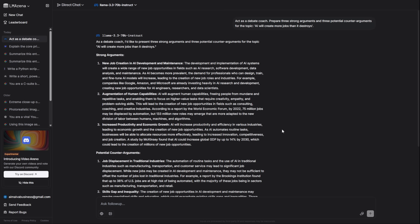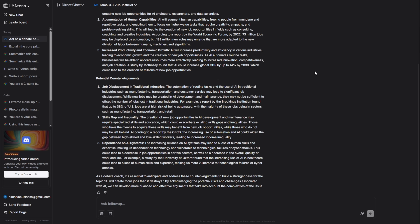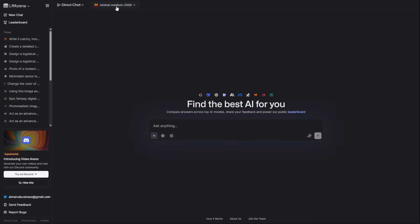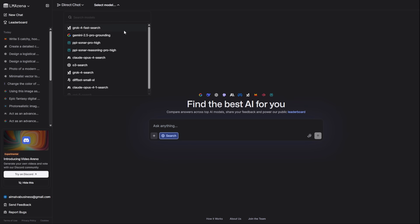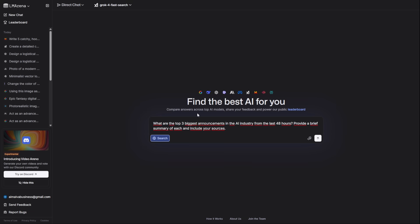Now, let's give our AIs the power of the internet. Click on the Web Research tab. For up to the second news, you want Grok4 Fast Search. I'll ask it for the top three biggest AI announcements from the last 48 hours. A perfect sourced report on the absolute latest news.